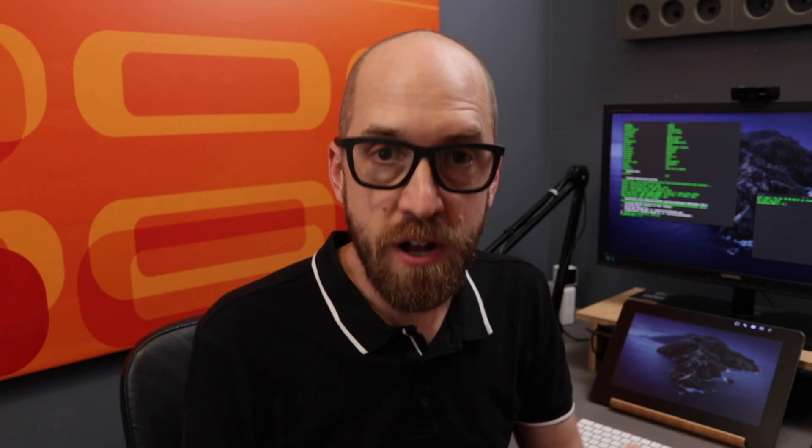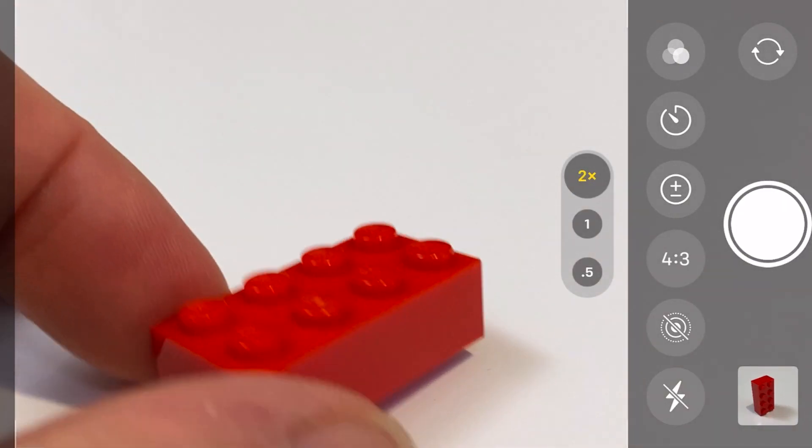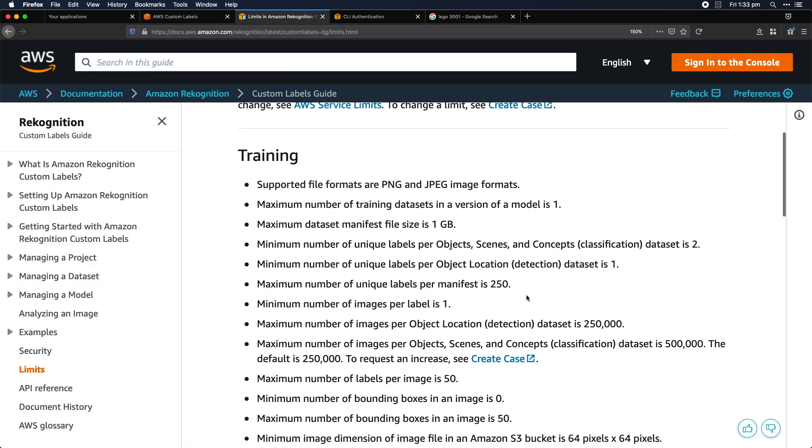To get the necessary amount of data, I could literally just take a camera and take pictures of Lego bricks — turning the brick around, taking pictures from different angles, upside down, on its side. But I wanted to push Rekognition harder. Rekognition Custom Labels' current limit is 250 classes, so that's 250 different brick types. The challenge then is how am I going to get an adequate number of images of 250 different bricks?